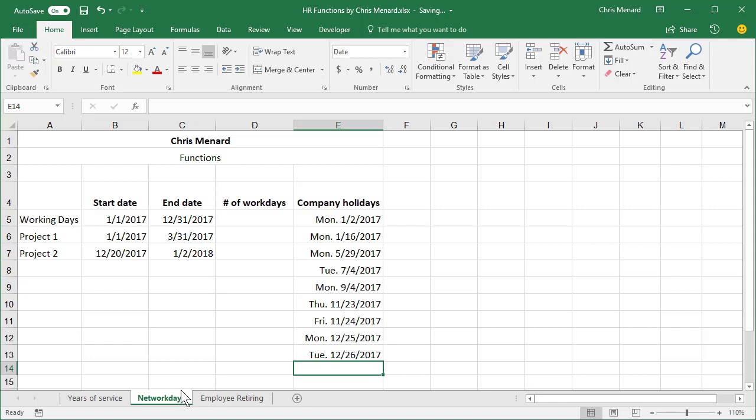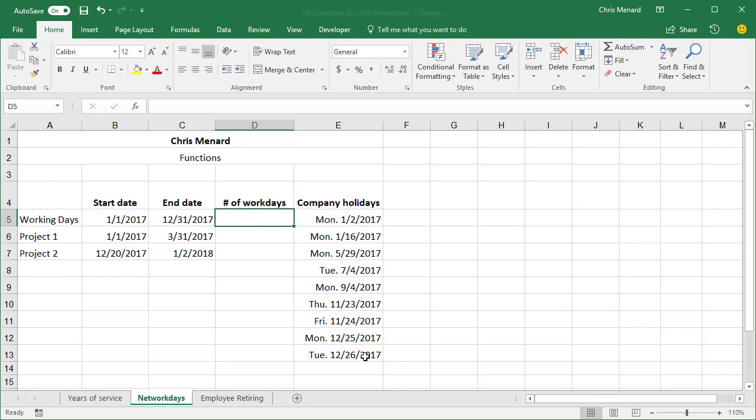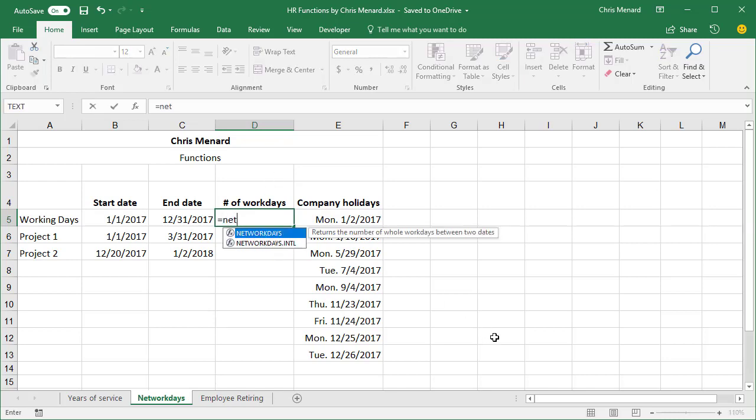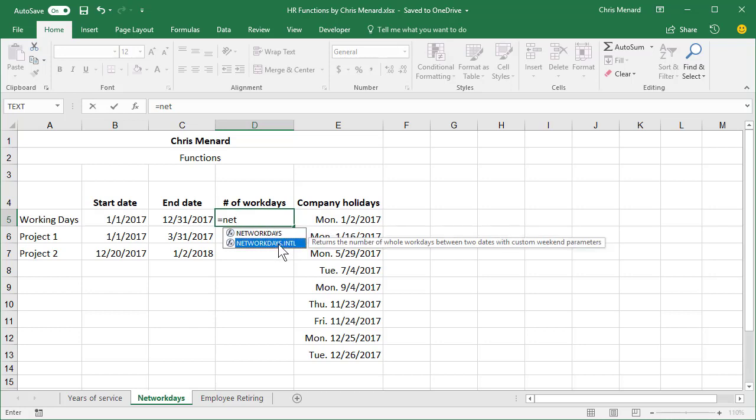Another function that I really like is I want to know how many working days are in the year 2017. Over in column E, I've listed all the company holidays for 2017. I'm going to do equal symbol, net. There are two network days functions. This one, the top one has always been around. It'll work in this example, but I actually prefer this new one they have.